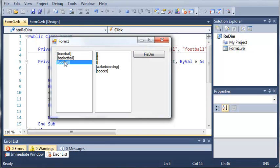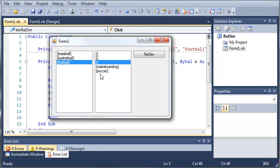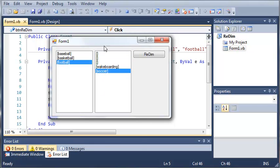We get baseball, basketball, and football. And then over here we have empty, empty, empty, wakeboarding, and soccer.